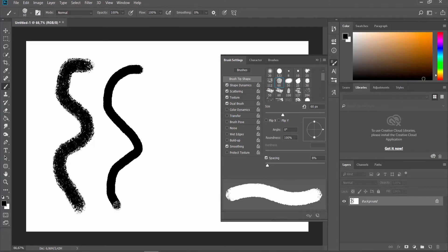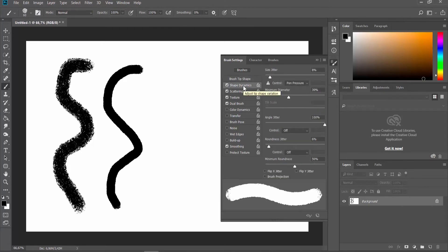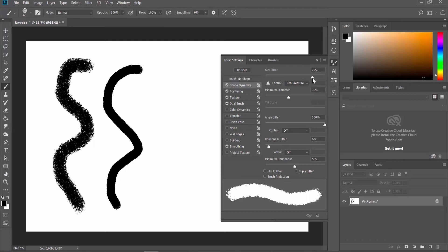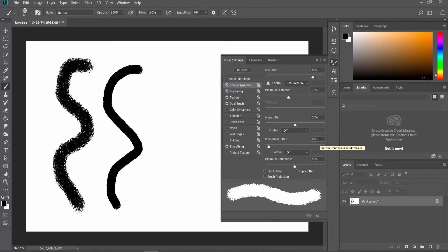You can also change some brush settings. Select Shape Dynamics from the left side list. Adjust Size Jitter and Angle Jitter settings. Adjust Roundness Jitter settings and Minimum Roundness settings.